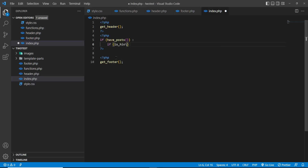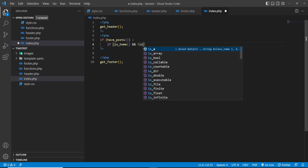In the PHP file we are checking the condition is_home — checking whether the blog has some posts and whether this page is a home page.